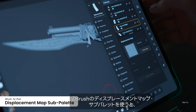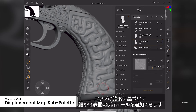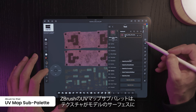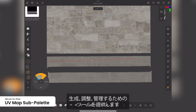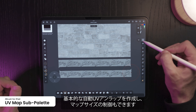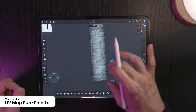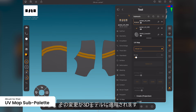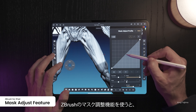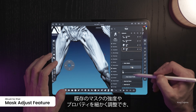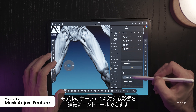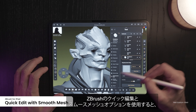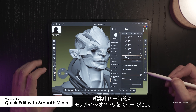The Displacement Map sub-palette in ZBrush allows you to apply displacement maps to deform a model's geometry, adding fine surface details based on the map's intensity. The UV Map sub-palette provides tools to generate, adjust, and manage UV coordinates that define how textures wrap around your model's surface. You can create basic auto-UV unwraps, view the unwrapped model within the viewport, and make sculpting and painting changes in UV flatten mode. The Mask Adjust feature lets you fine-tune the intensity and properties of an existing mask using the Blur Slider and a Curve. Quick Edit with Smooth Mesh options allows you to temporarily smooth a model's geometry while editing, providing a clearer view of surface details without permanently altering the mesh.